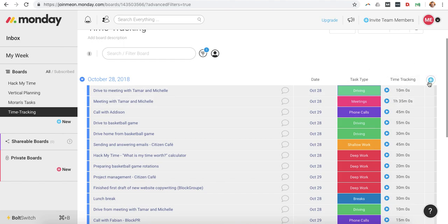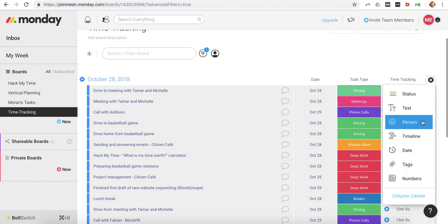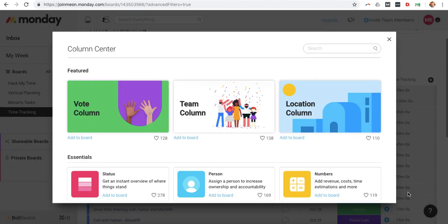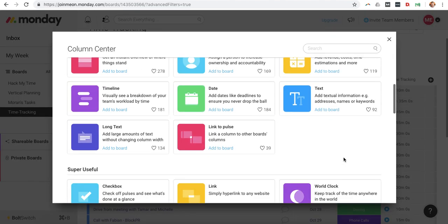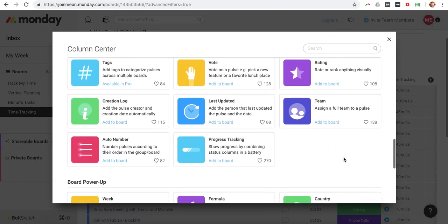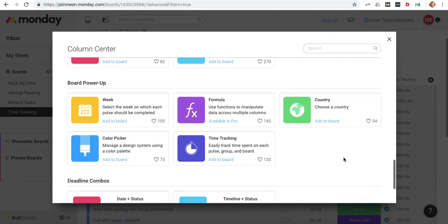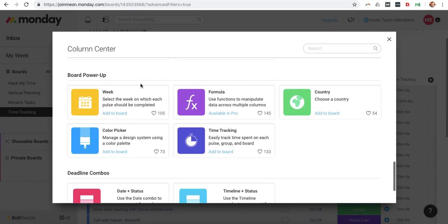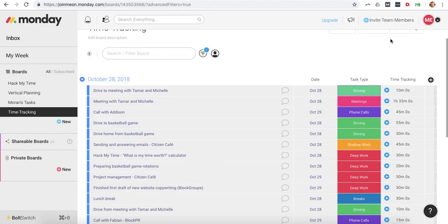And all you have to do for time tracking is you go into the column center, scroll down to board power up, and then you just click on time tracking to add that column.